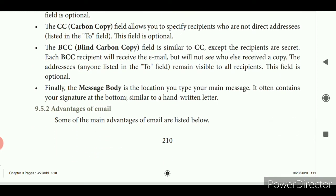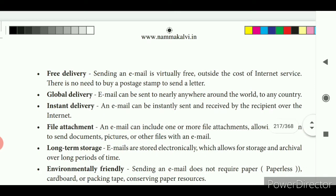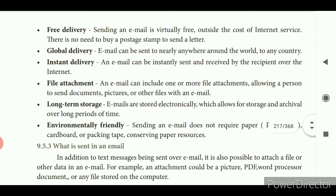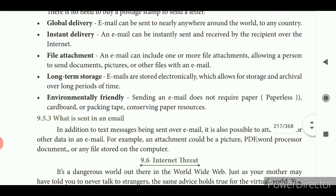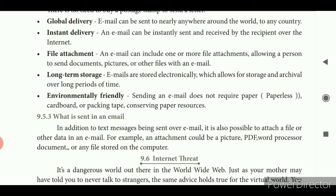You attach your file and select the send button. Some of the main advantages of e-mail are: free delivery — there are no charges; global delivery — messages can be sent all over the world at any time; instant delivery; file attachment — an e-mail can include one or more file attachments allowing a person to send documents, pictures, and files; long-term storage — e-mails are stored electronically for long periods and can be accessed from anywhere; and environmentally friendly — sending an e-mail does not require paper, making it paperless communication.